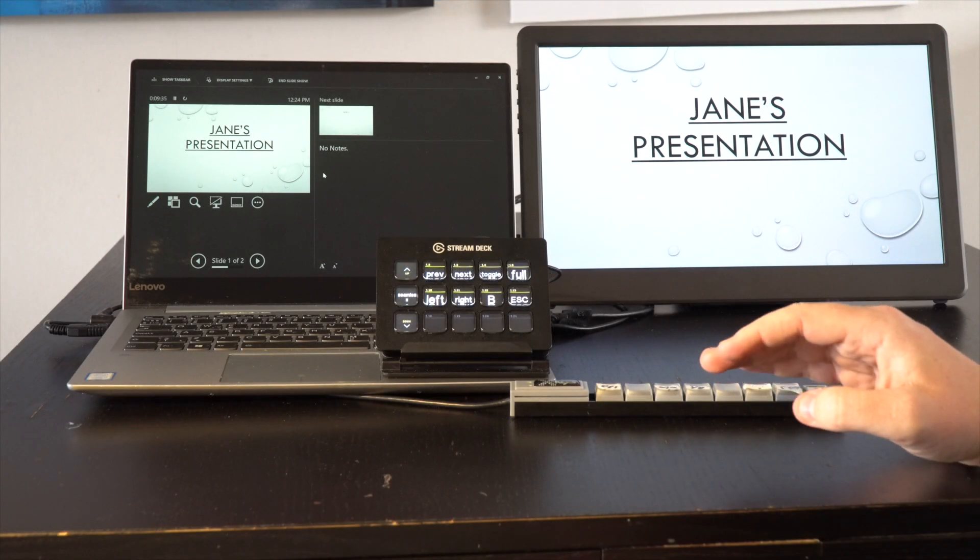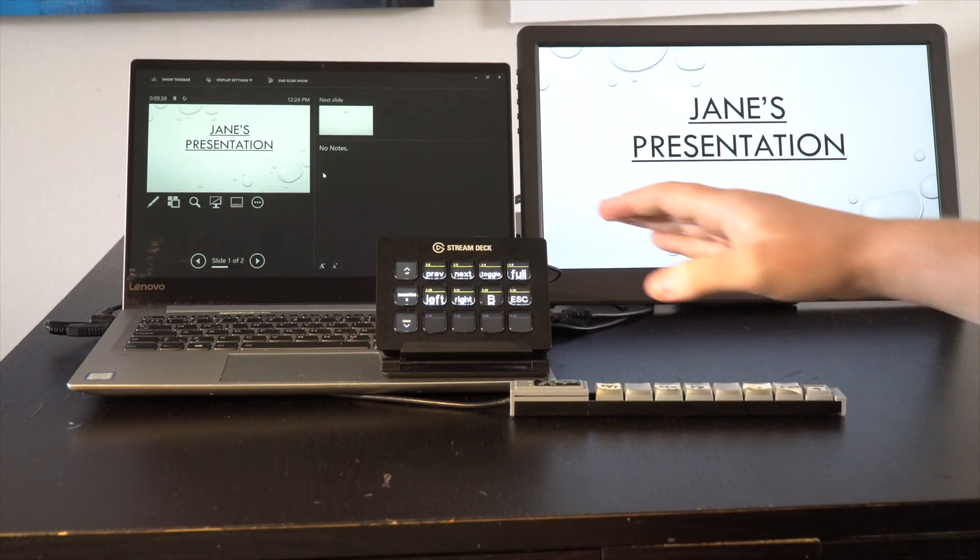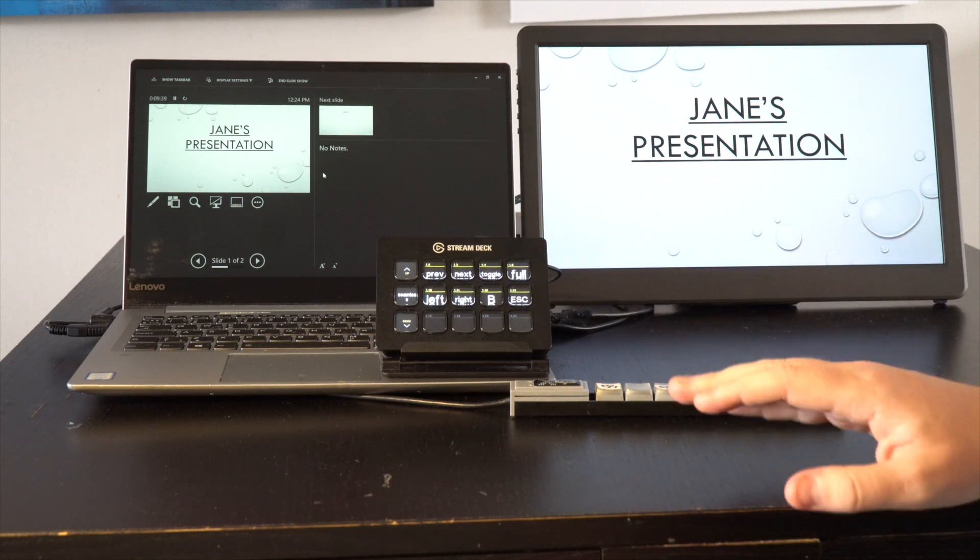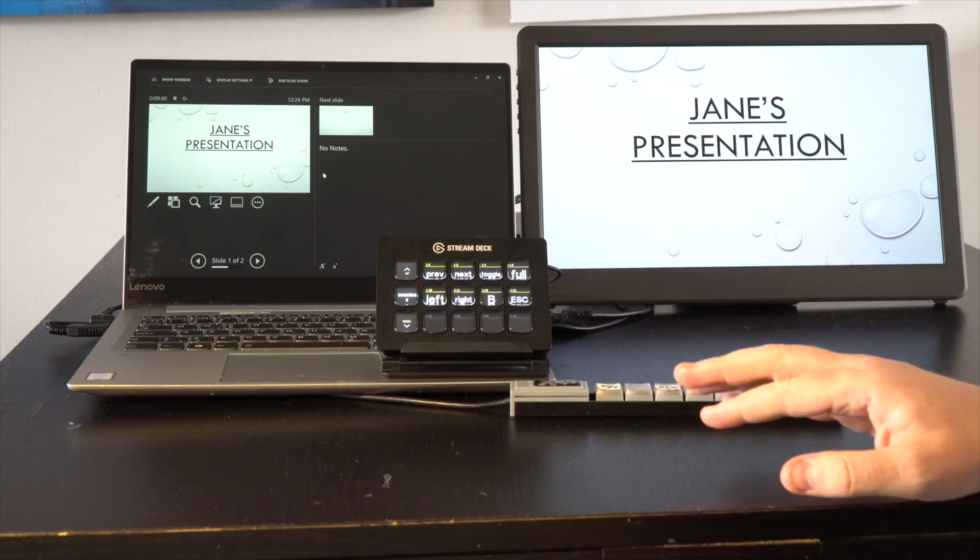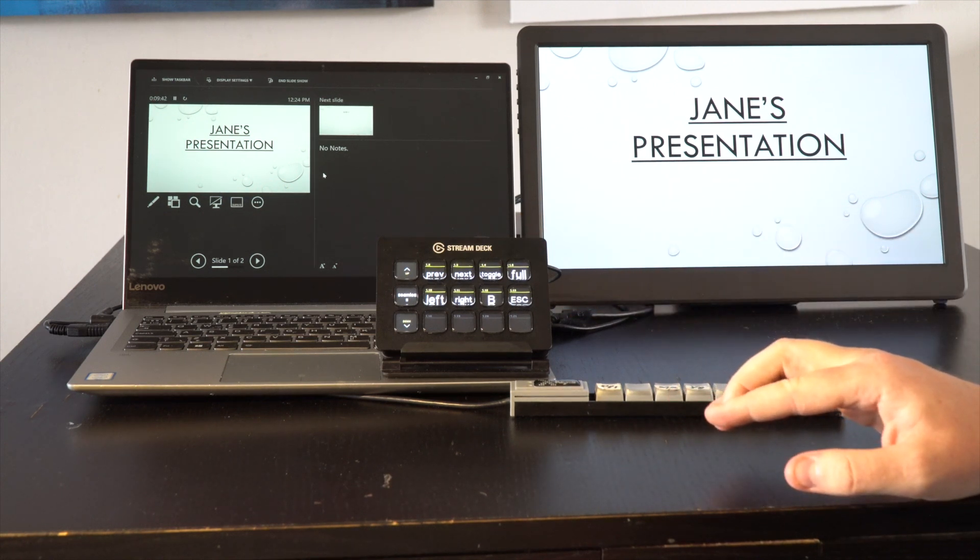So when everything is connected, then you can use our commands in our application to switch presentations, display them, and close them.